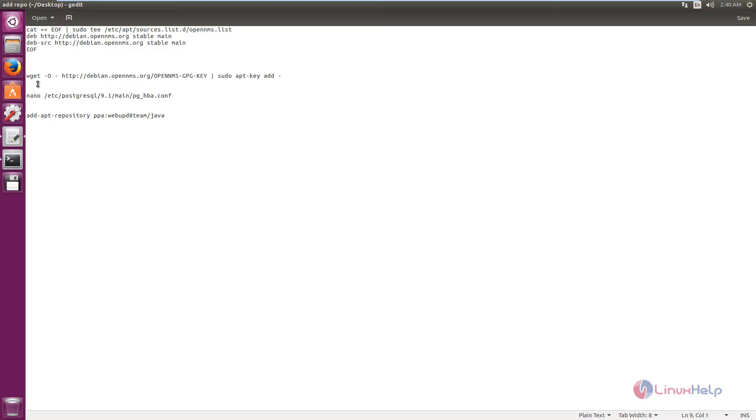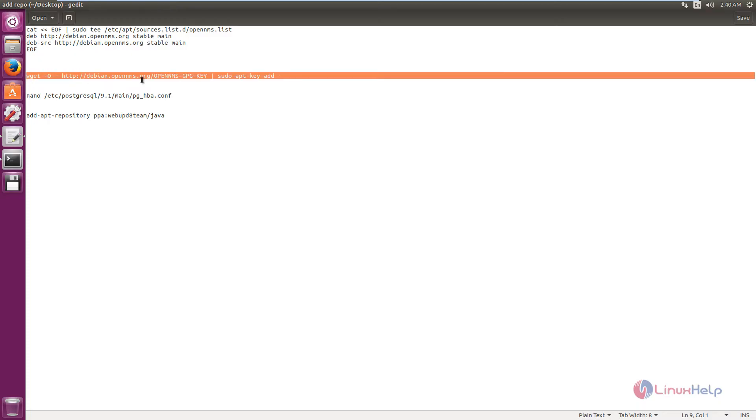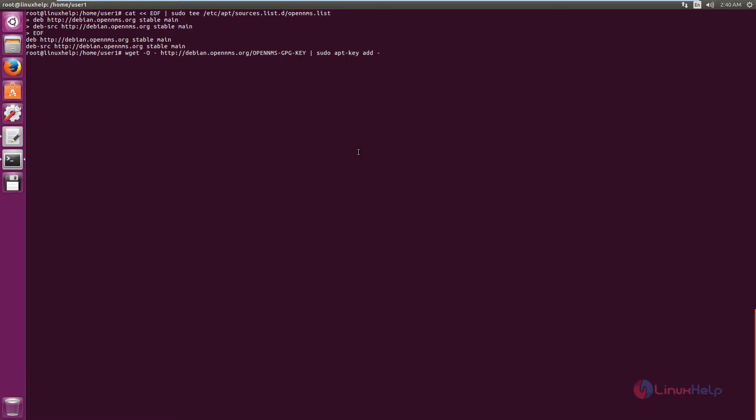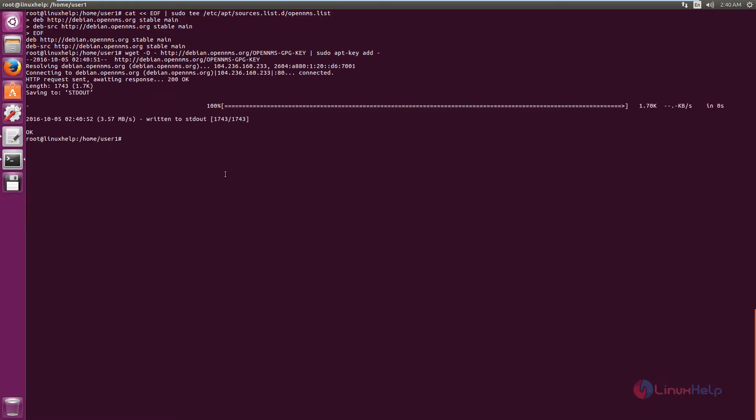Next we can add the OpenNMS key. The command is wget apt-key to add the repository. Now the repository is added.